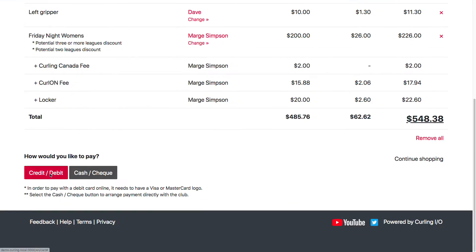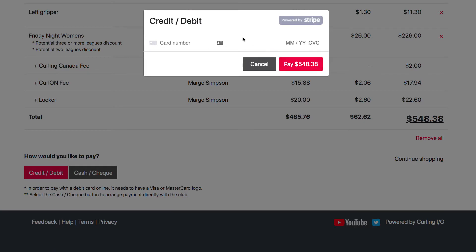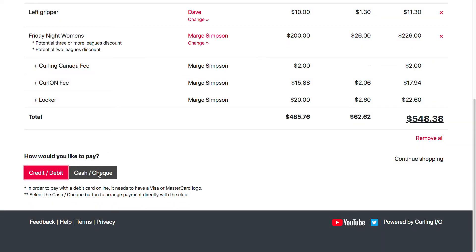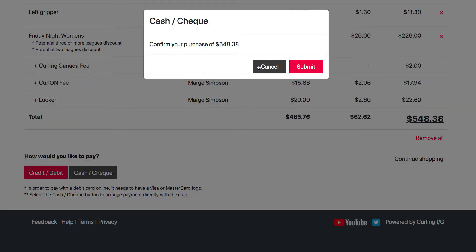One thing worth noting: if you are accepting online payments and your curlers pay with a credit card, there's really nothing you need to do with that order unless there's a problem and you need to issue a refund. But we're going to cover the cash and check order.